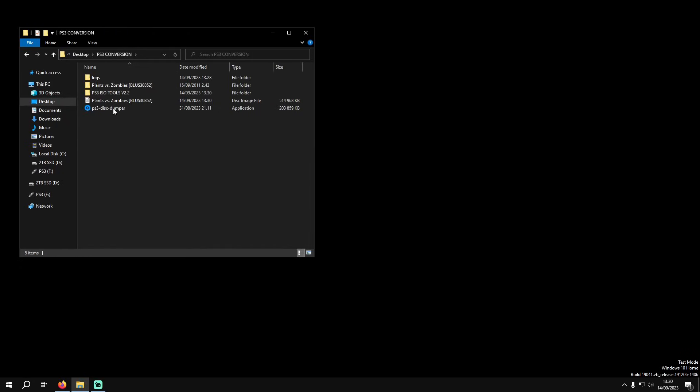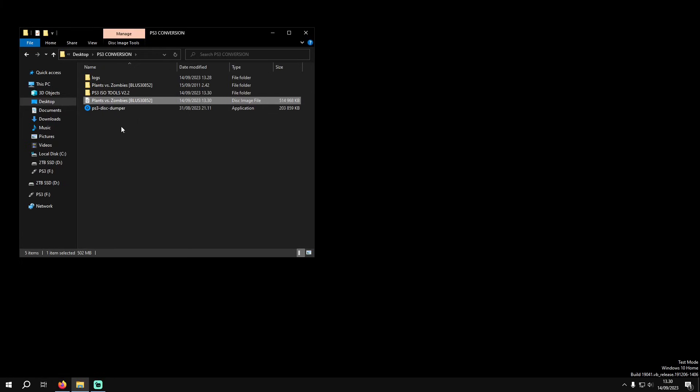If you go back to where you saved that new ISO, this is now a decrypted ISO that you can use on your console or on an emulator. I hope that helped out a bit and thank you for watching.